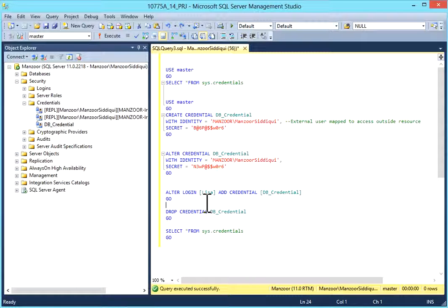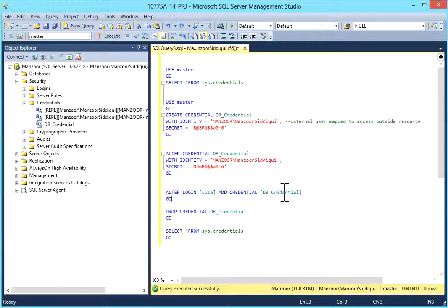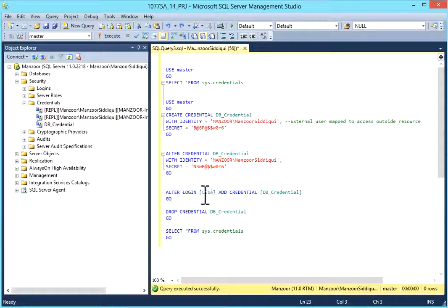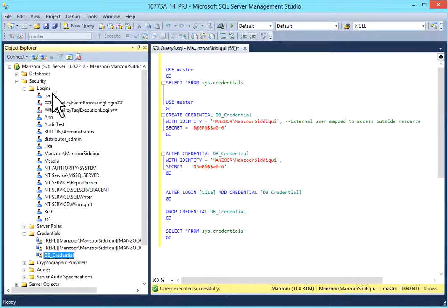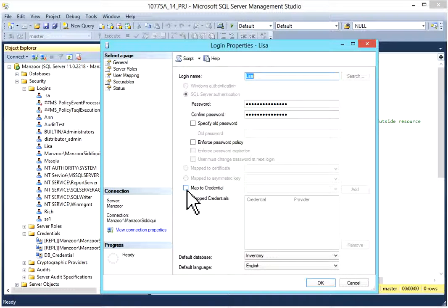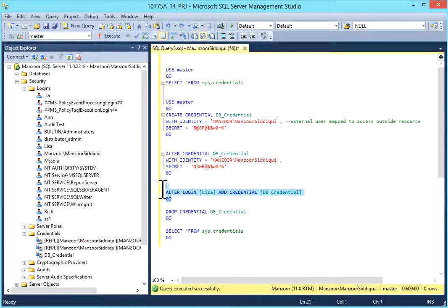I'll go to ALTER LOGIN. I have a login called Lisa which has access, and I want to map db_credentials to this login. The syntax is: ALTER LOGIN your_login_name ADD CREDENTIAL your_credential_name. Before executing, I want to show you that Lisa doesn't already have db_credentials mapped. I'll go to Logins, refresh, open Lisa login — you can see 'map to credential' is not checked.